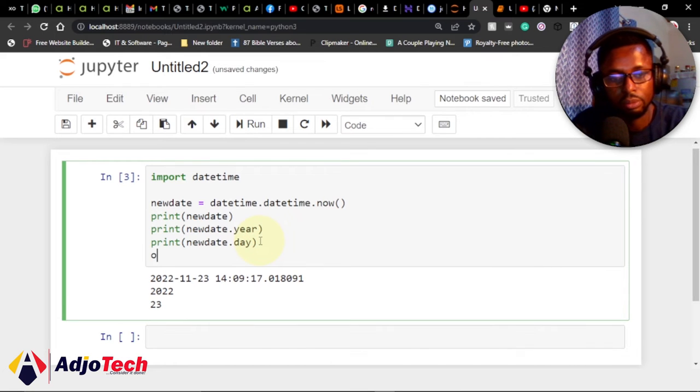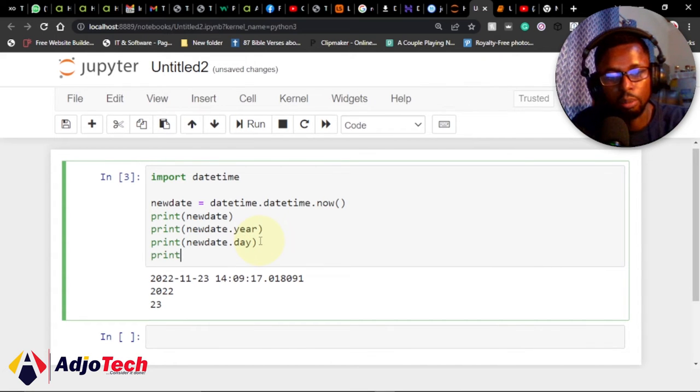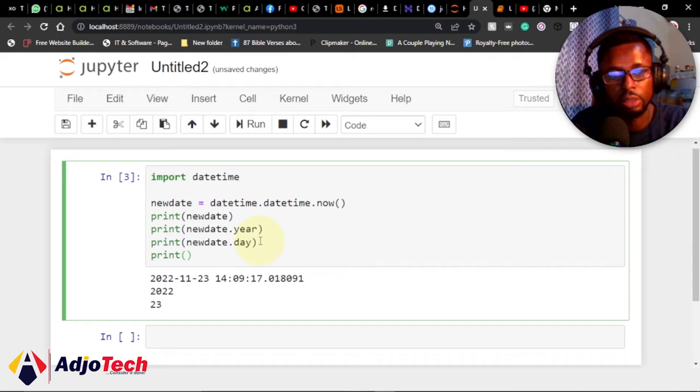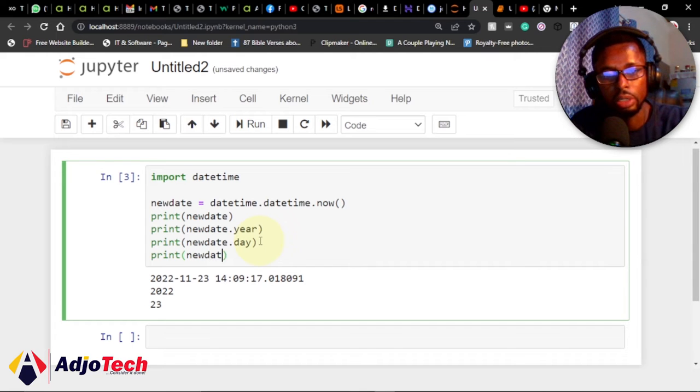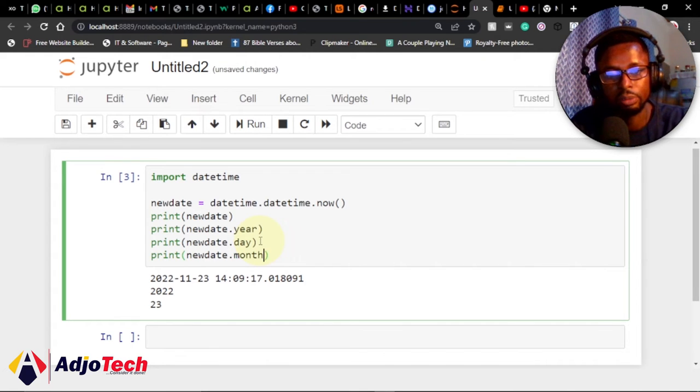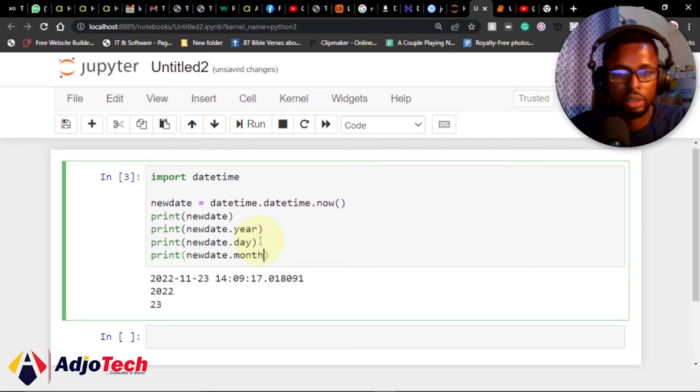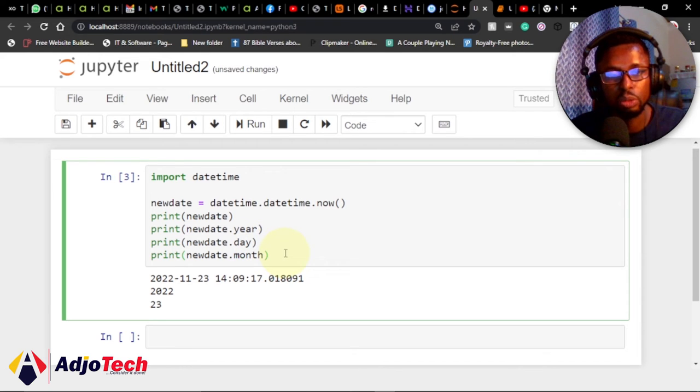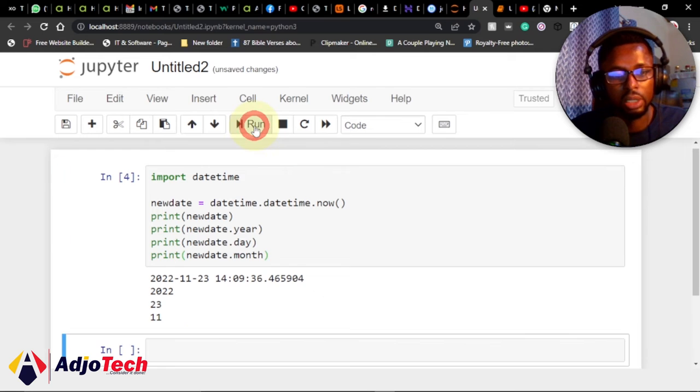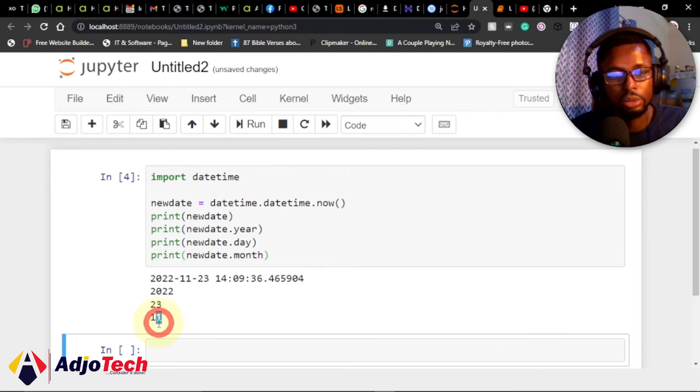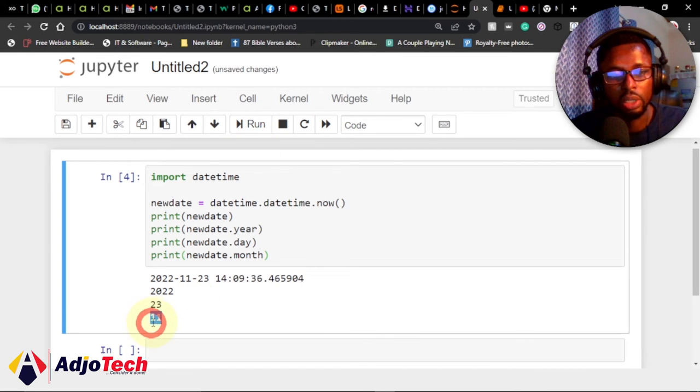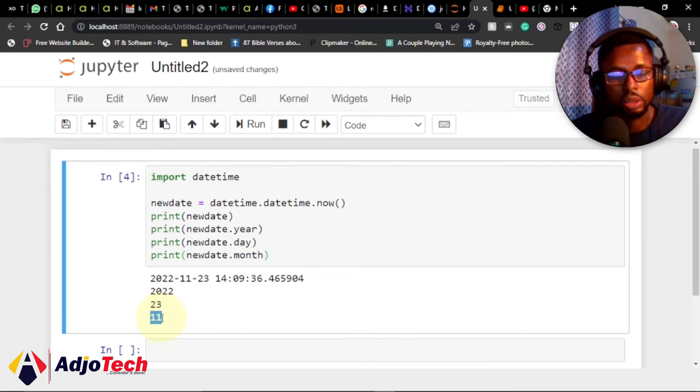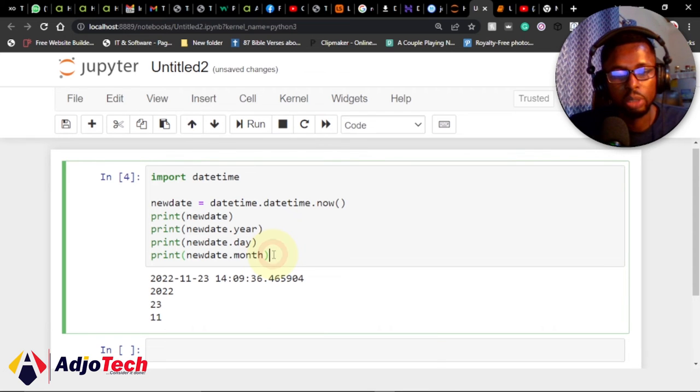If you want to print the month, I'm going to do the same thing. I say newdate.month. Basically, this is what you can do to print out the individual date components. I can run this and get the 11th month—that's November.